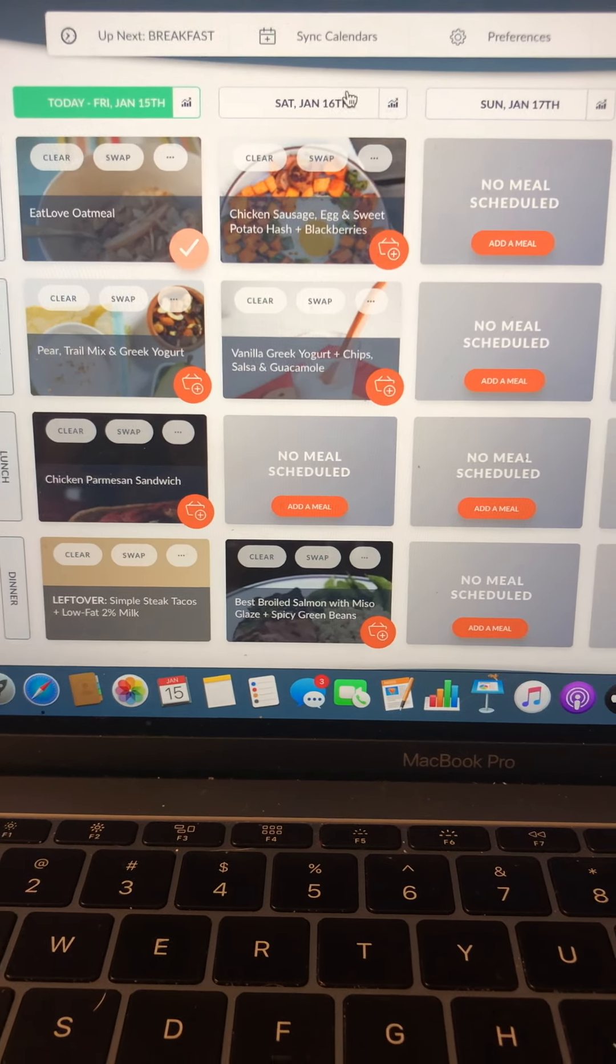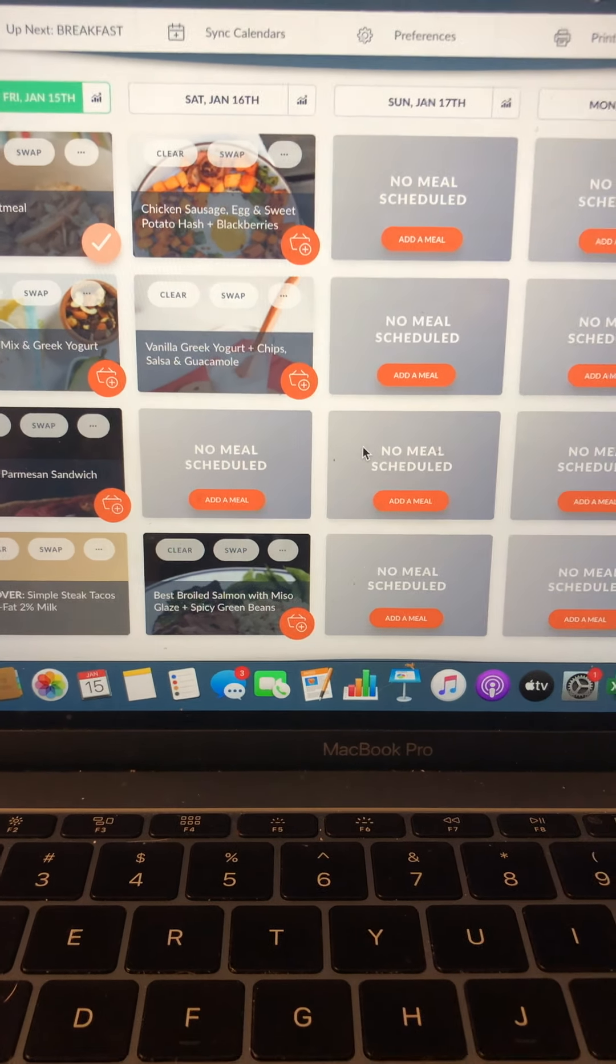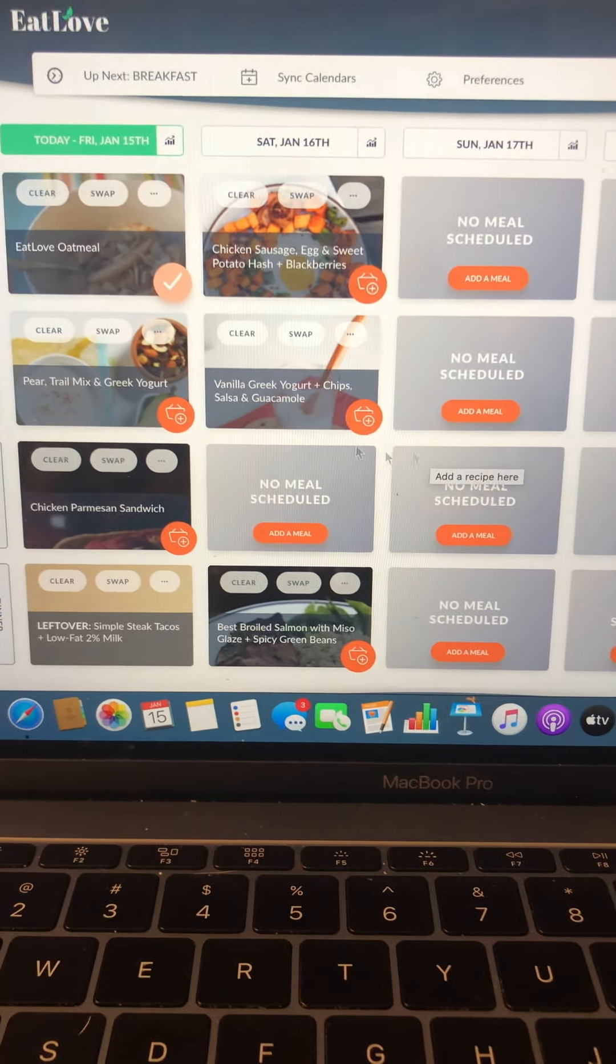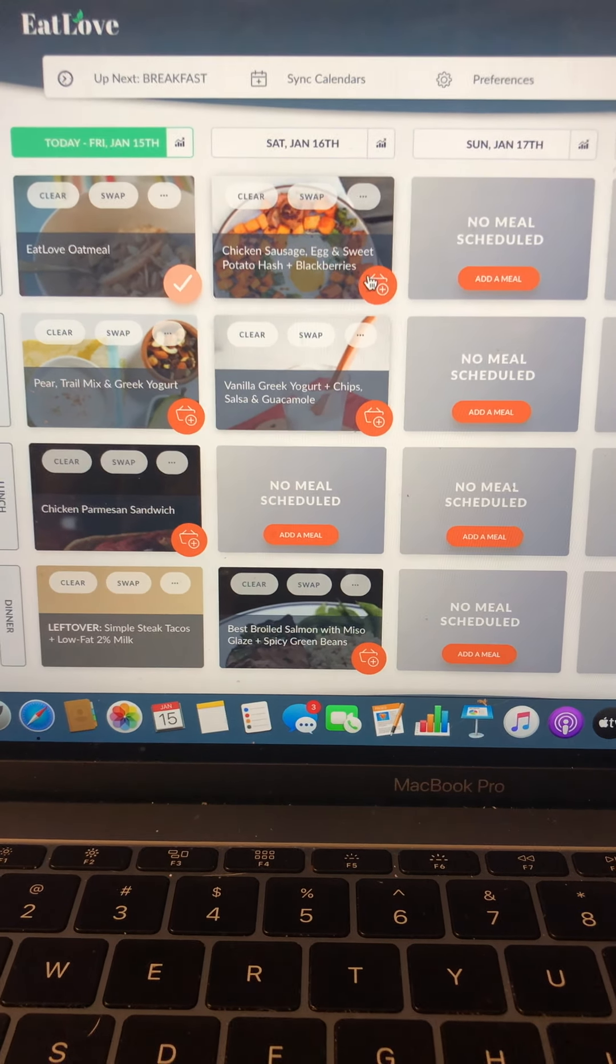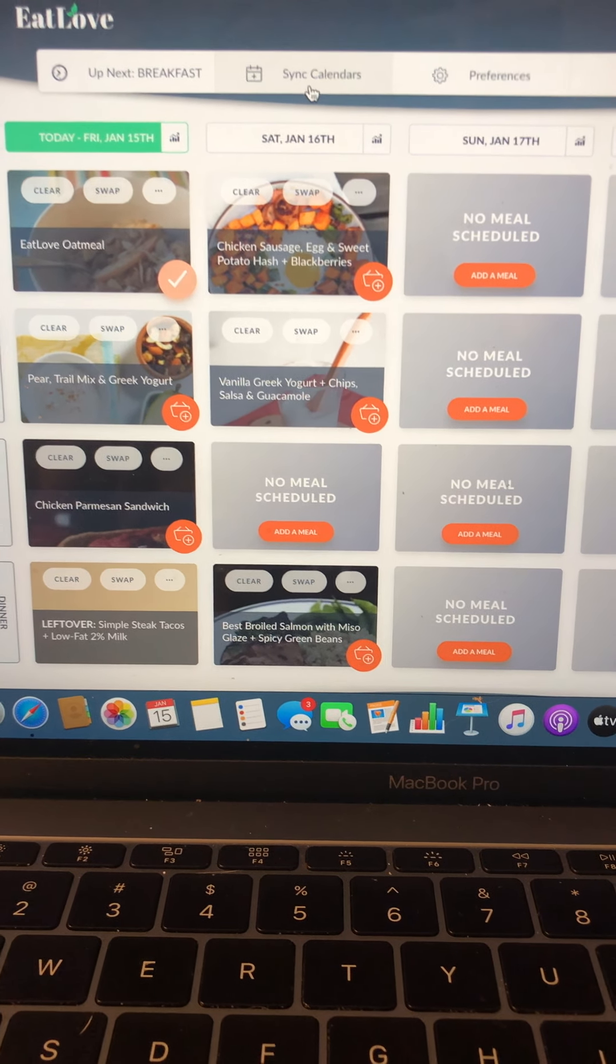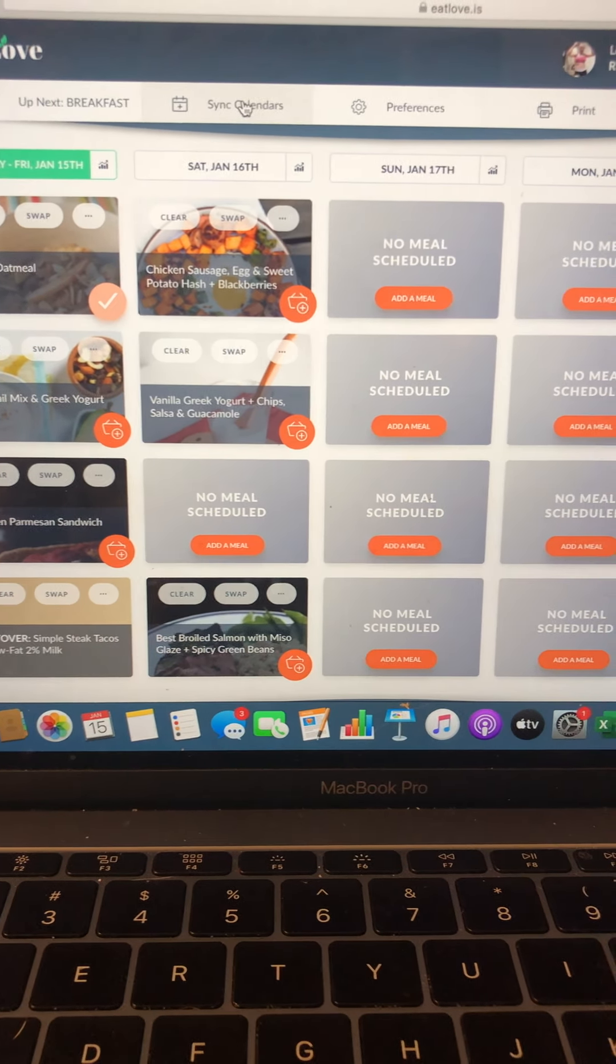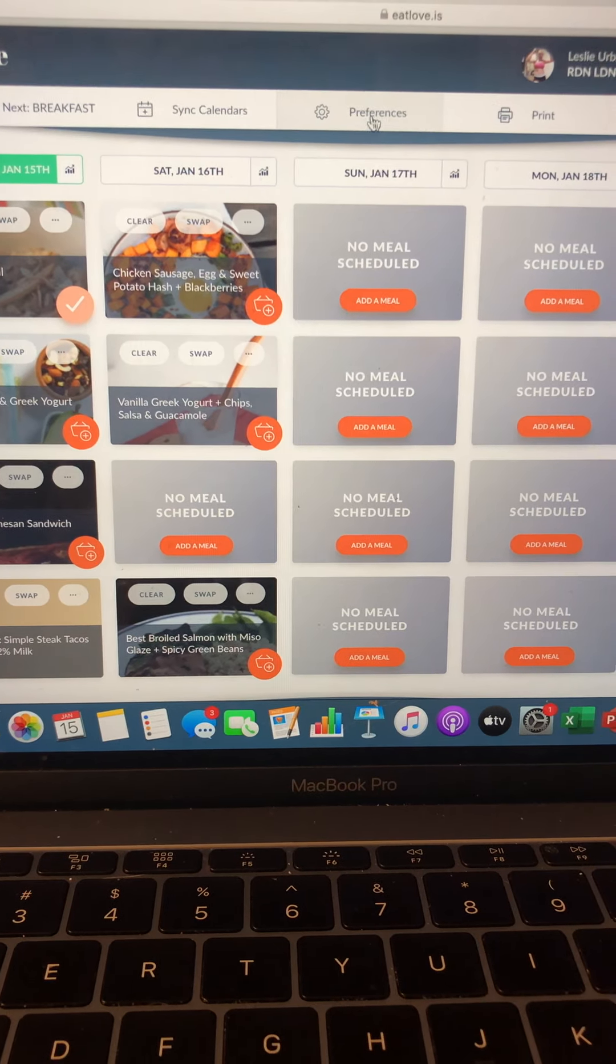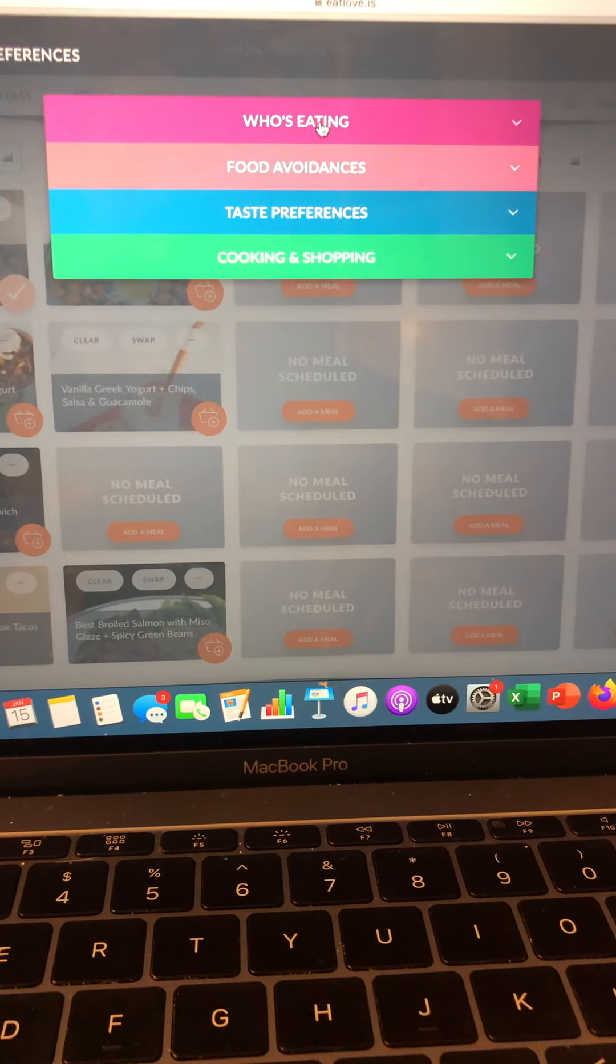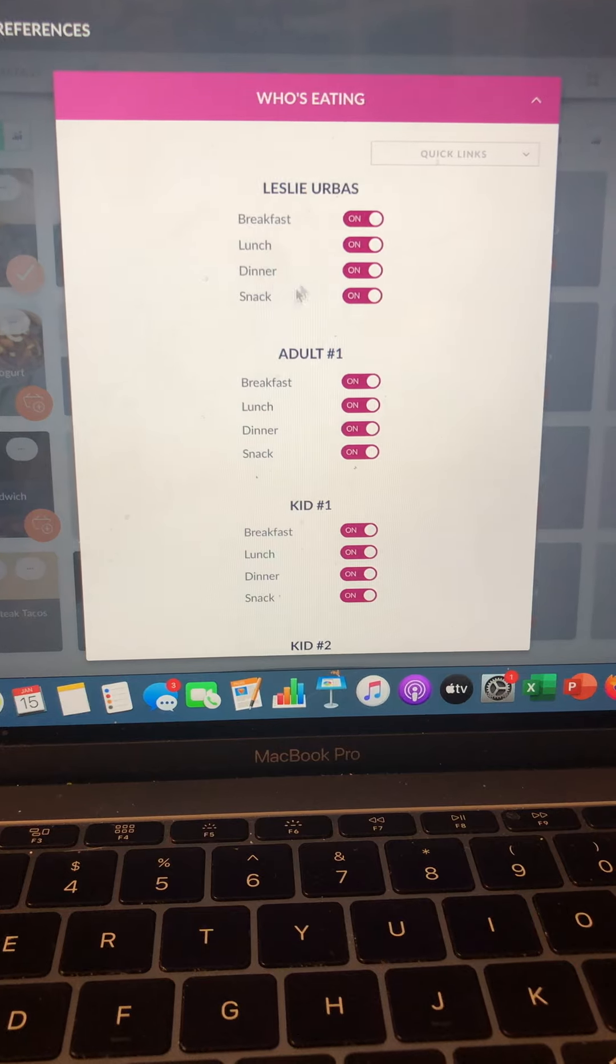And I can click on something else that allows me to see what I need to be consuming. So ultimately what we do on this plan is make sure that you get your most catered to plan. You can sync it with your calendars. You can change those preferences of who's eating.